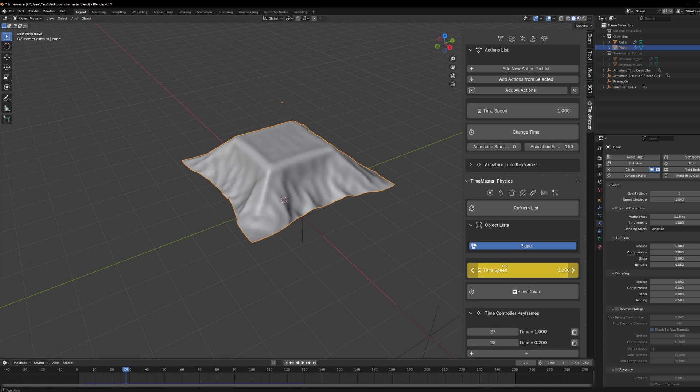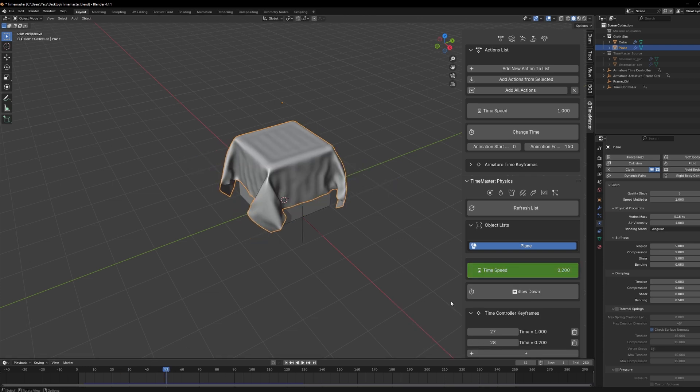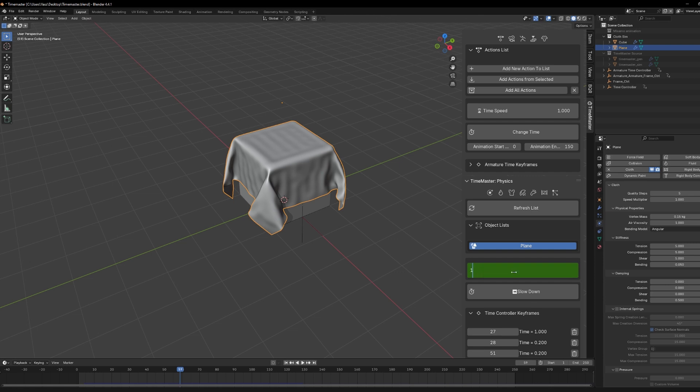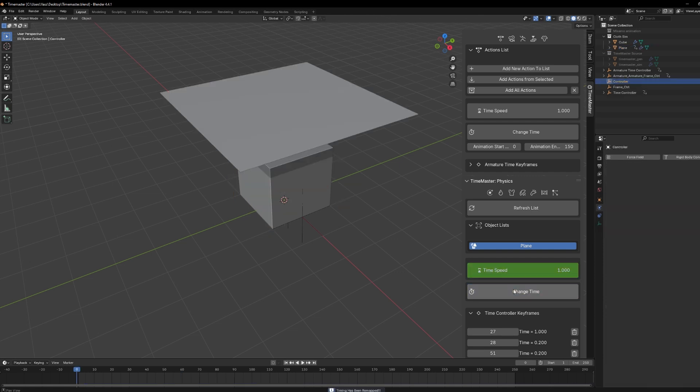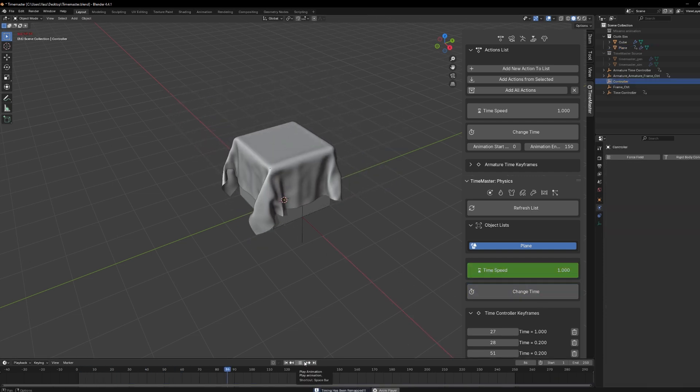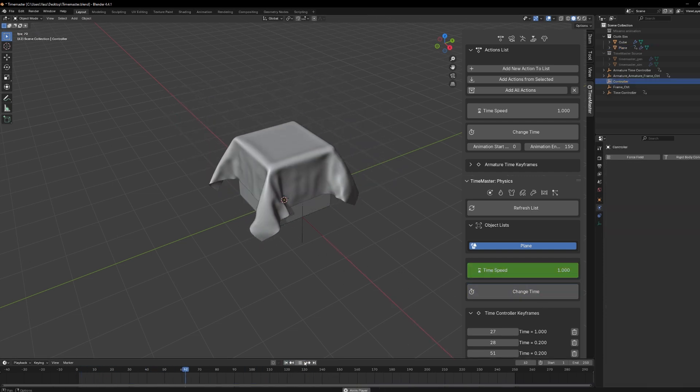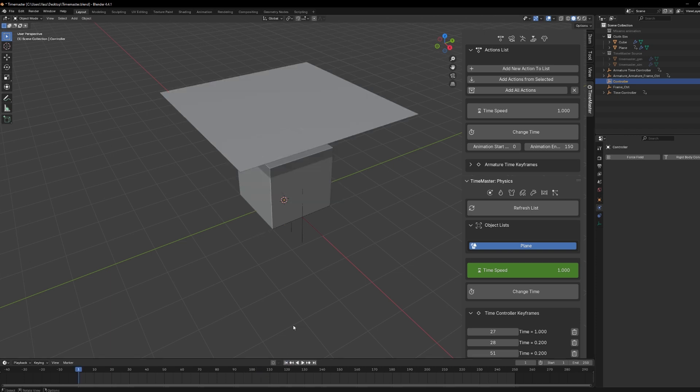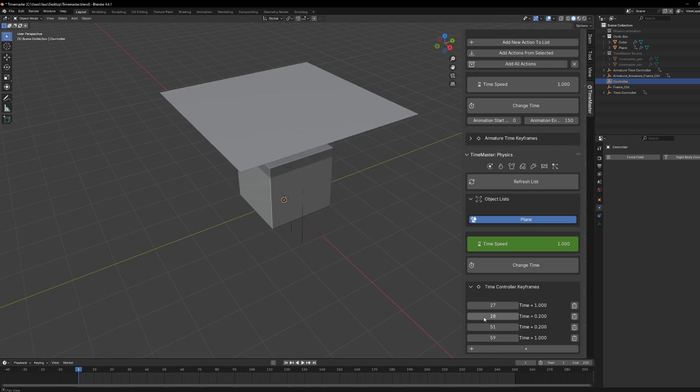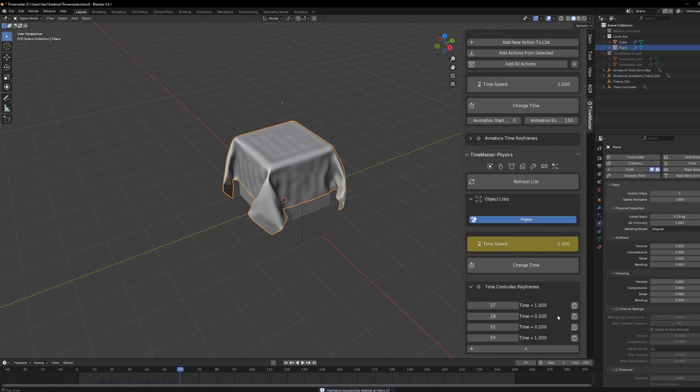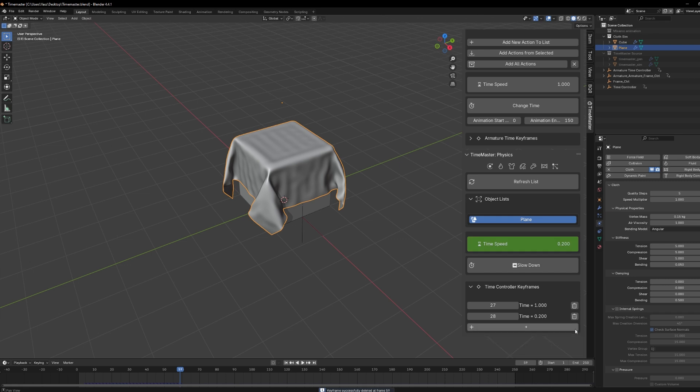Now, pick the frame where you want to adjust the speed. Set your speed value, and hit I to keyframe that value. Once everything is set, just press Change Time again. And just like that, your sim is slowed down or sped up in real time. No rebaking, no messing with sub-steps, and it's all integrated smoothly with the rest of your scene.